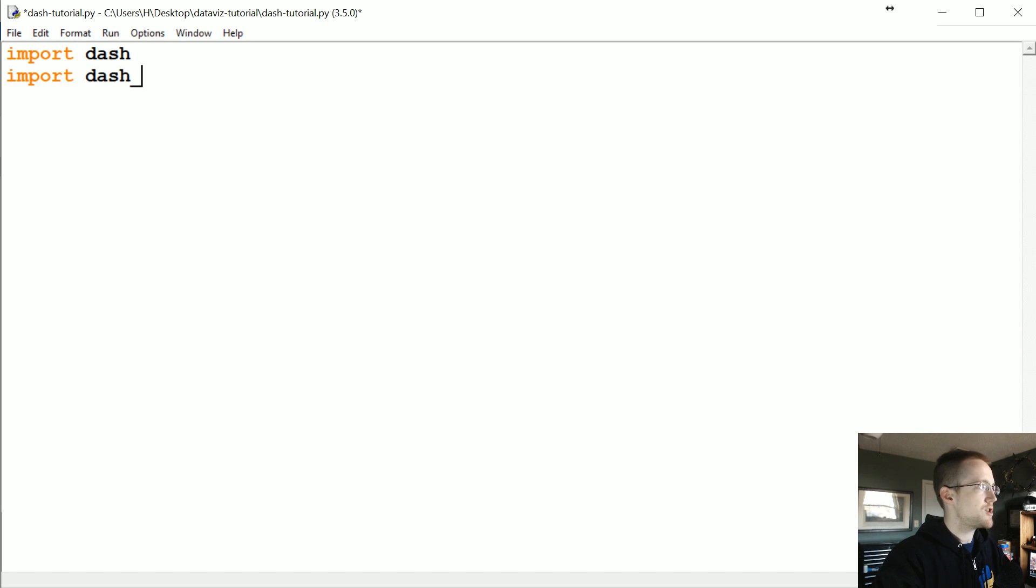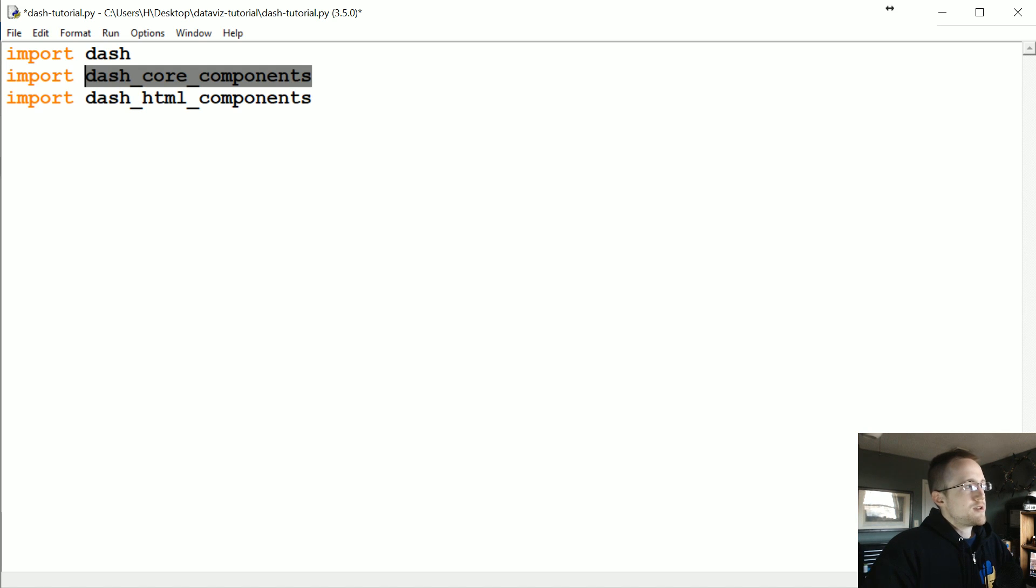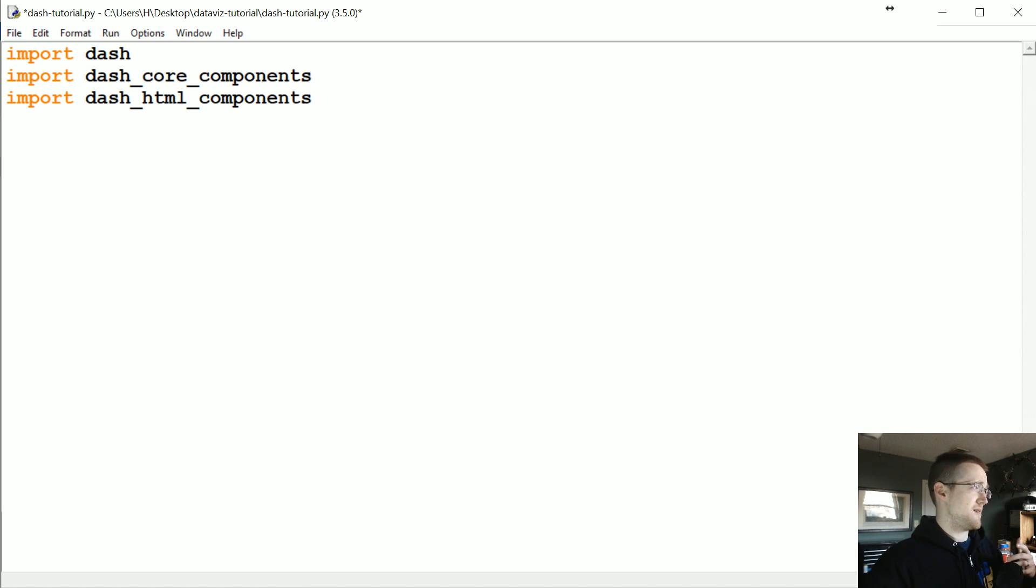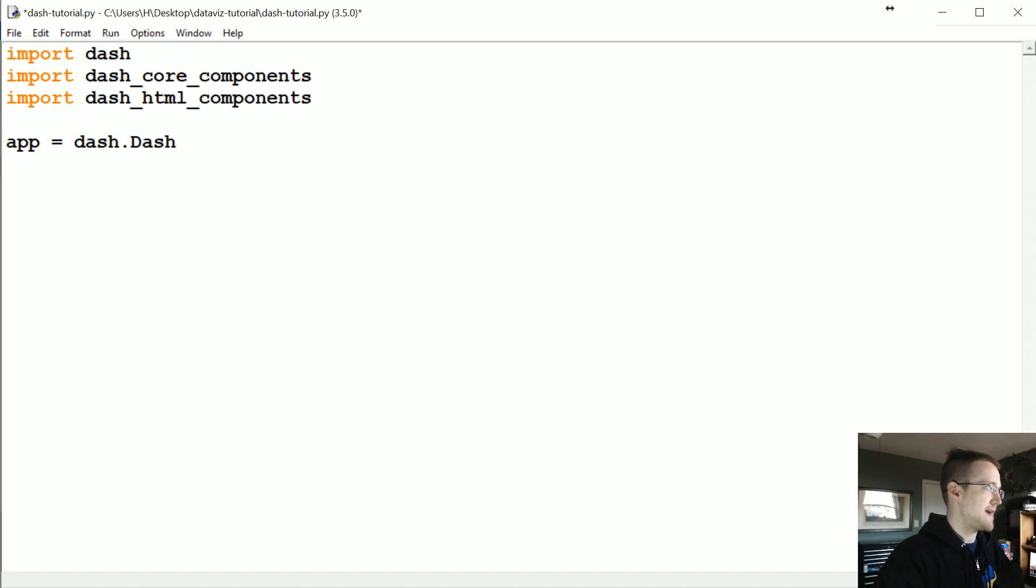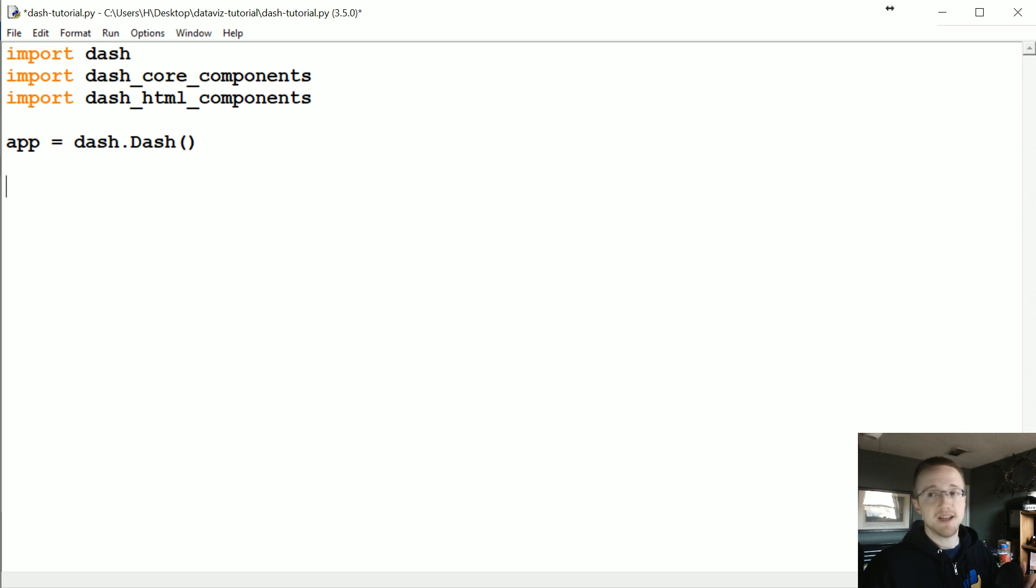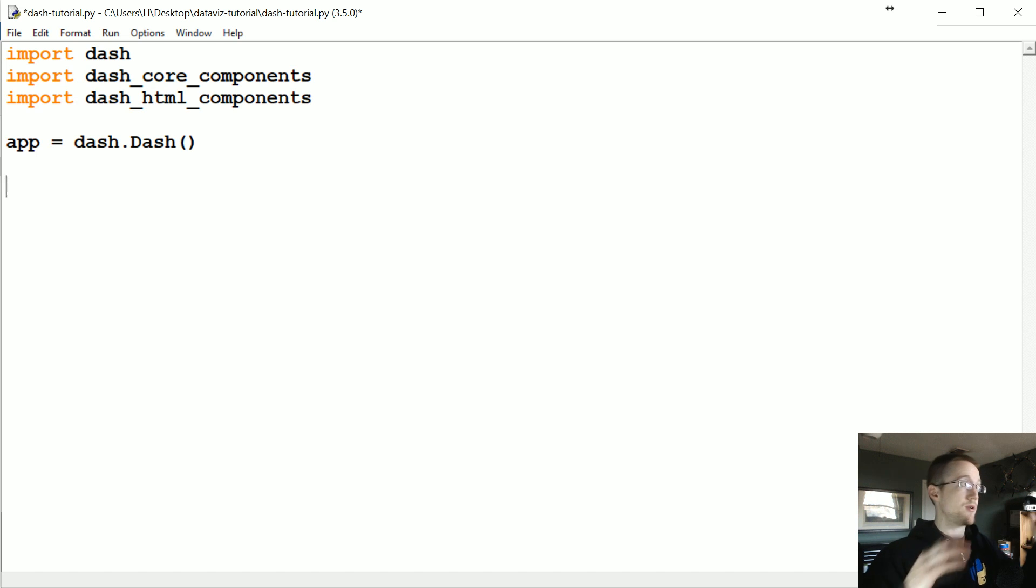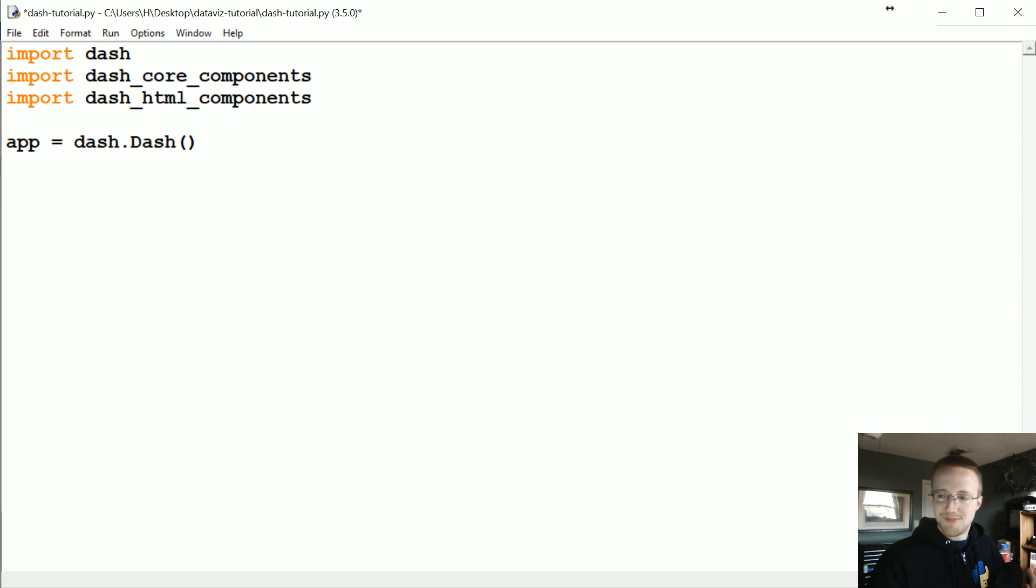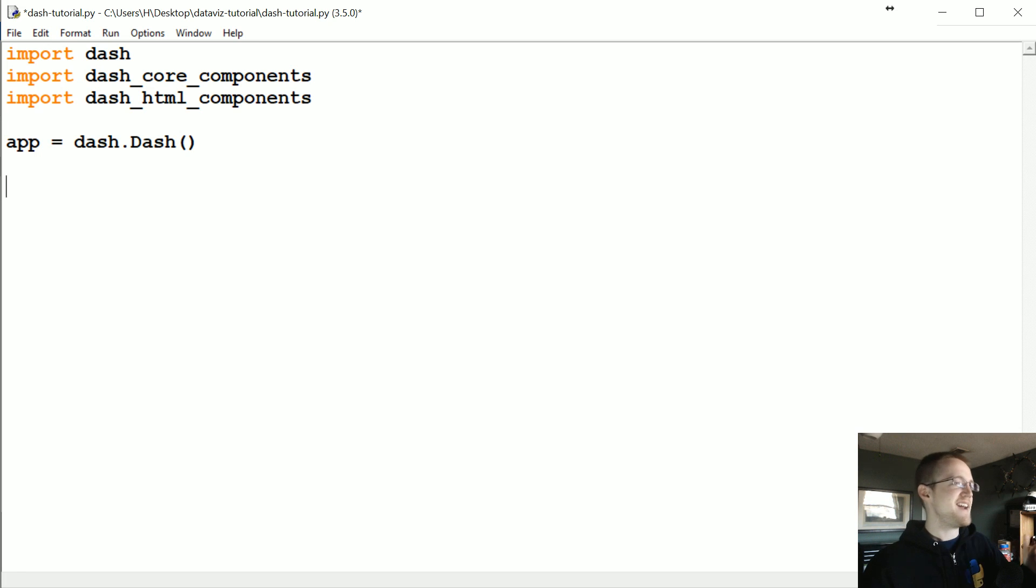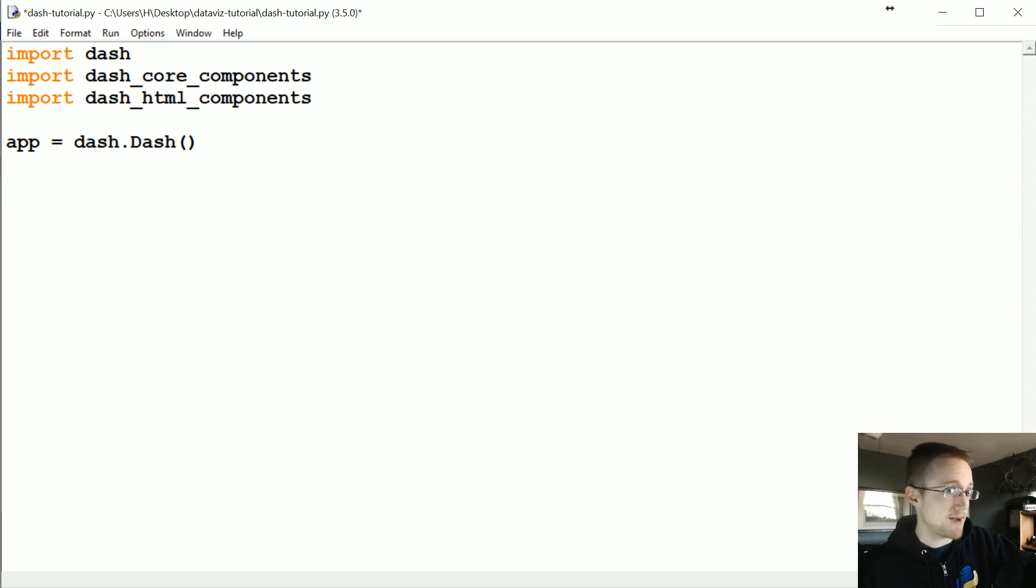So once you have everything, you are ready to rumble. So let's go ahead and import dash. We're going to import dash_core_components, and then we're also going to import dash_html_components. So the core components are going to be things like graphs and stuff like that. And HTML components are going to be things like tags, like div tags, that sort of thing. So to start an application, we're just going to say app equals dash.Dash. And I will also mention that Dash is built as a Flask app.